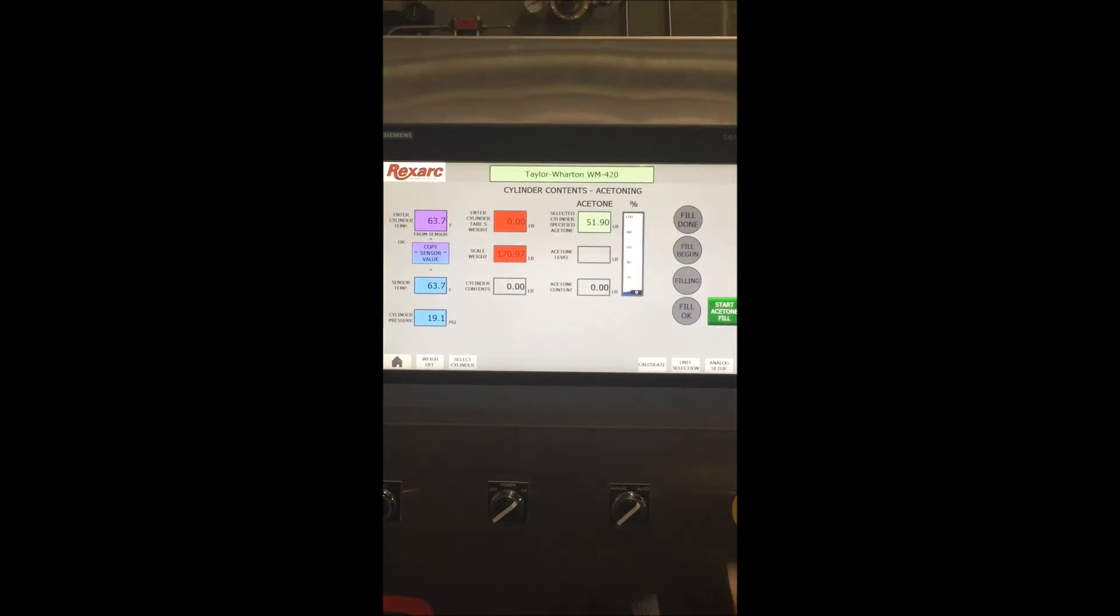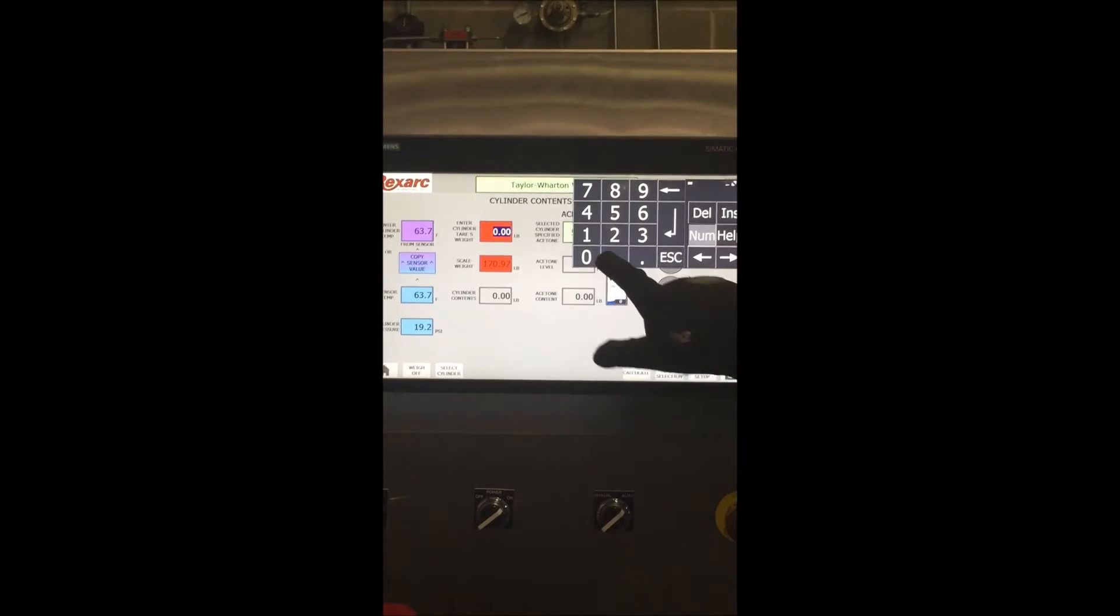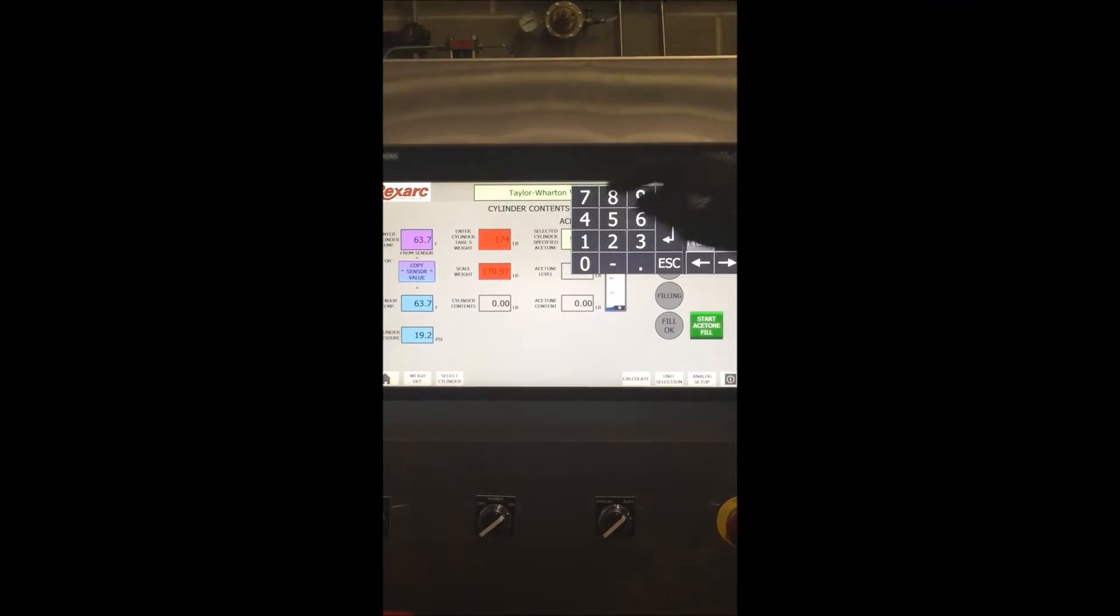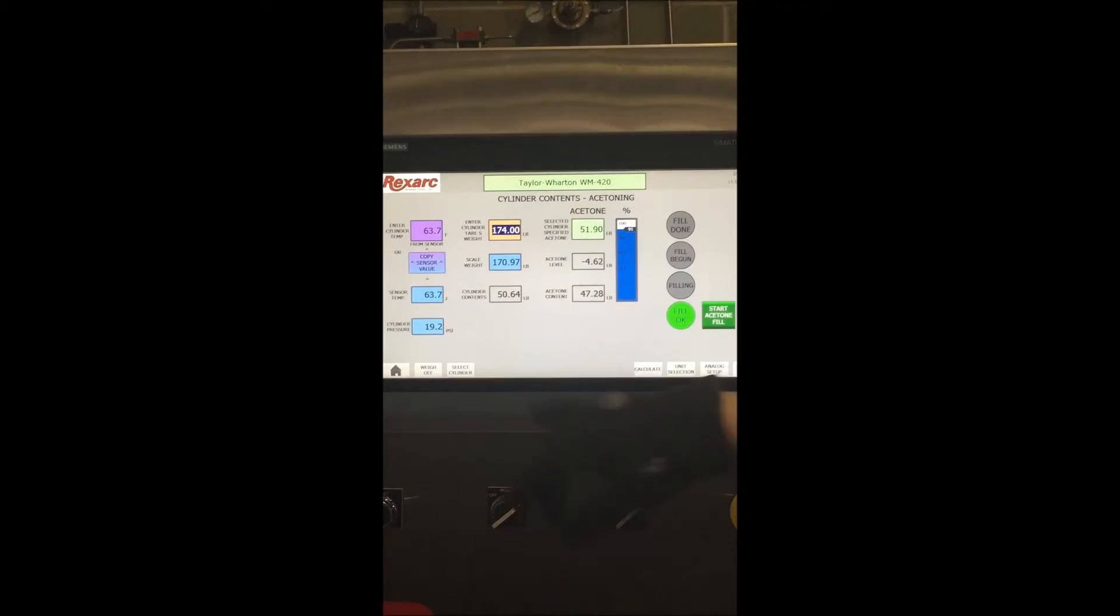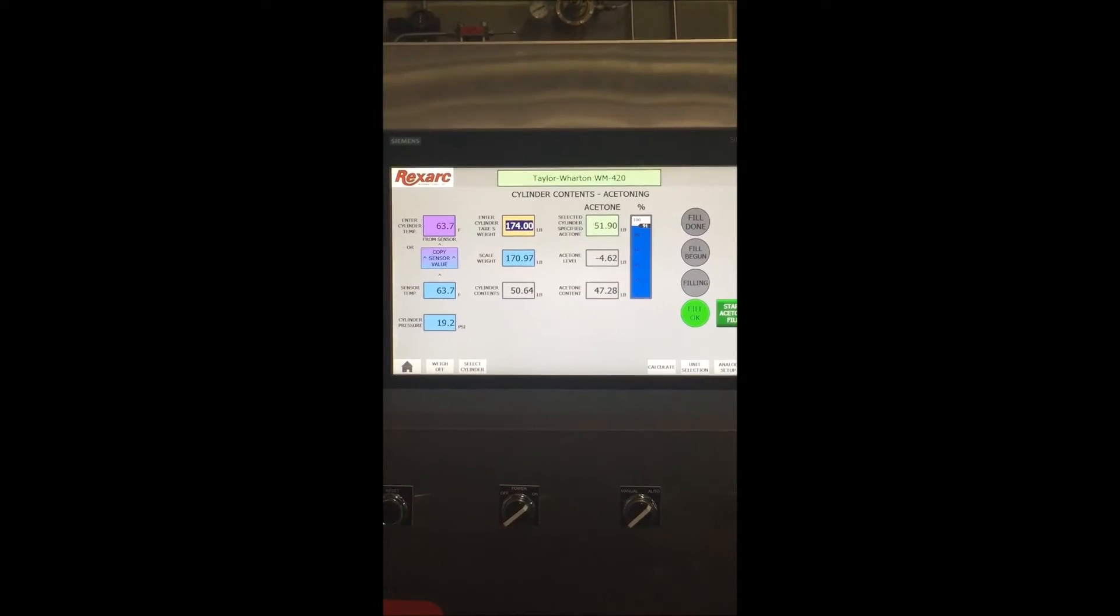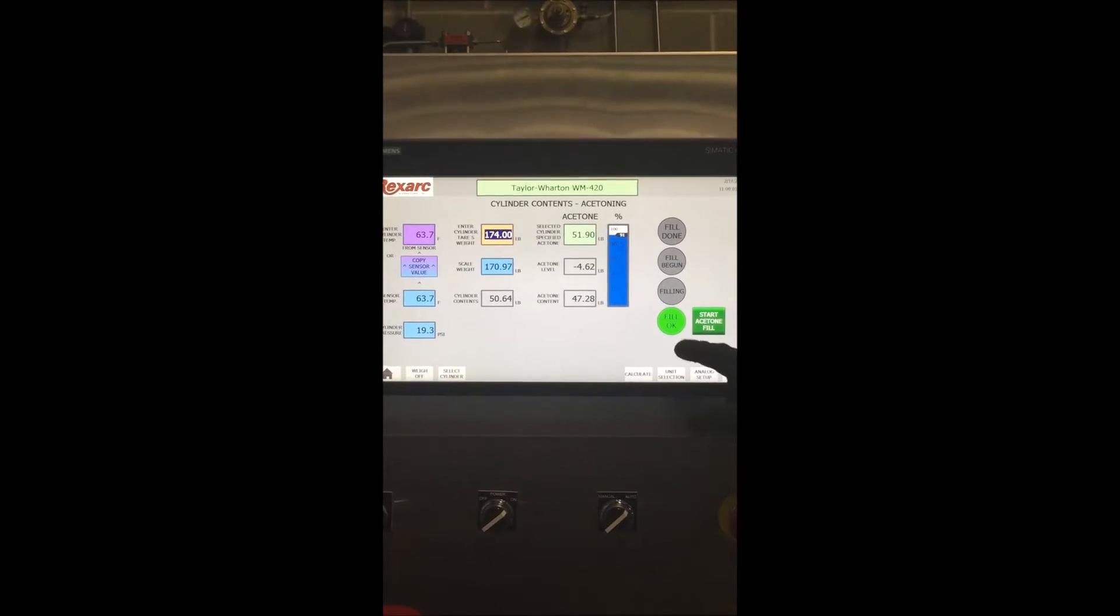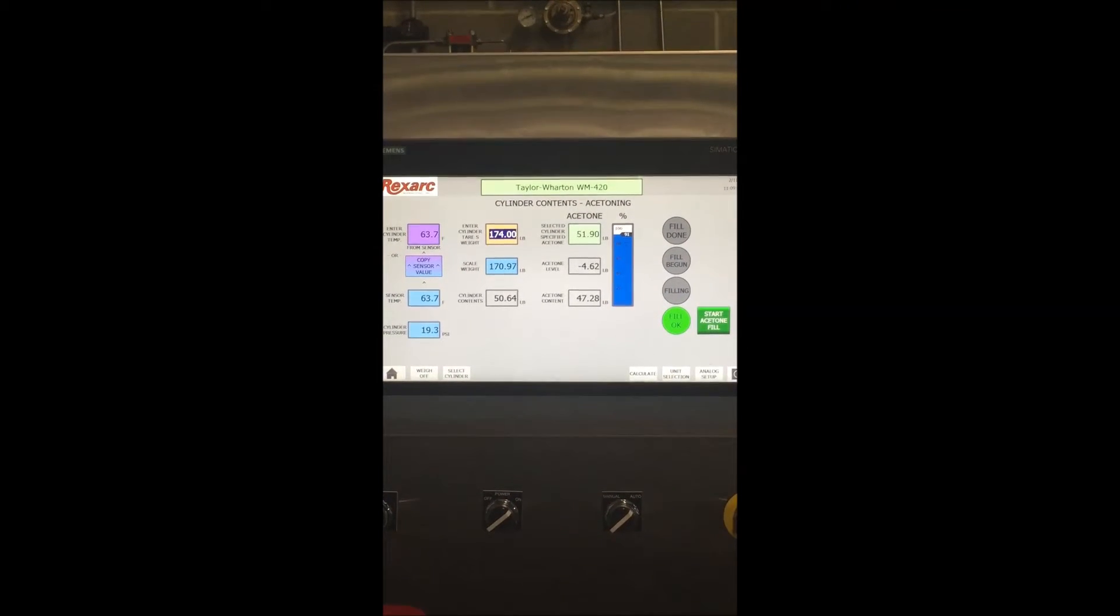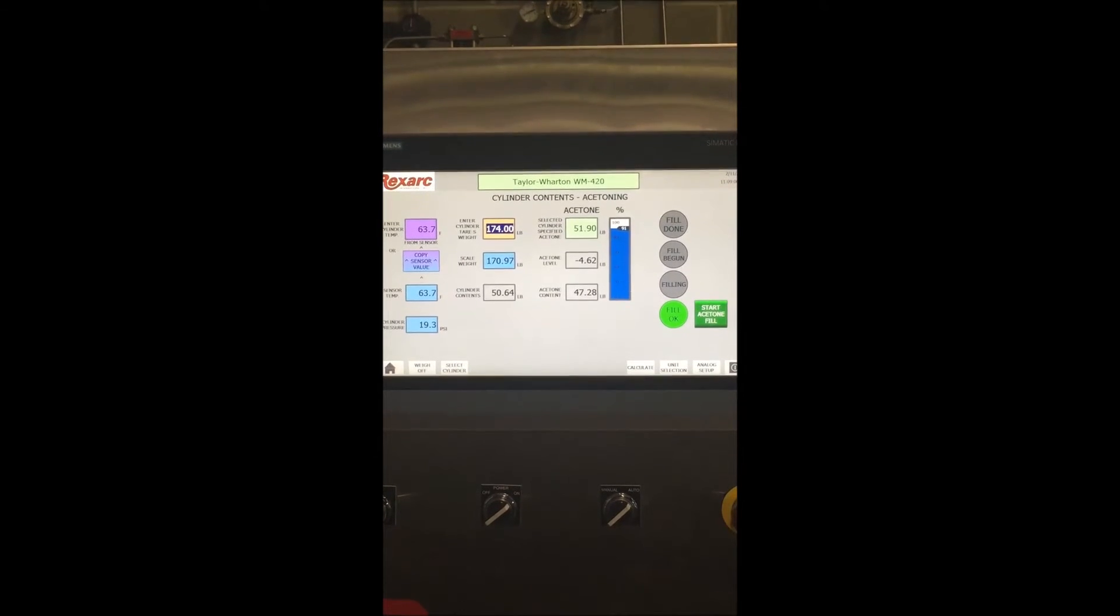Next we will enter the tare weight of this cylinder which is 174 pounds. Hit enter which will now create our correct conditions to allow us to continue. This is also illustrated on the staging tree to the right which shows us a fill OK with the green indication.